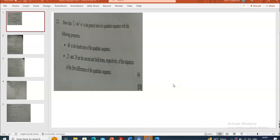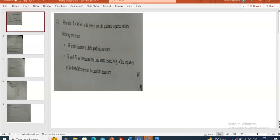Good day! Today I'll be attempting some questions from the Limpopo Maths Paper 1 trial exam for the year 2023. Without wasting any time, I'm going to start with question number two.